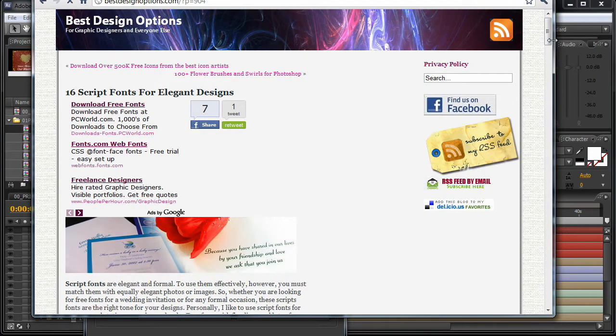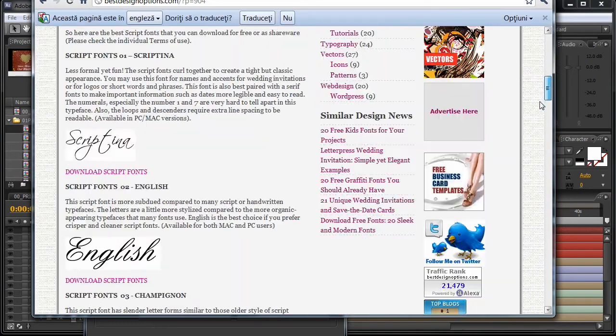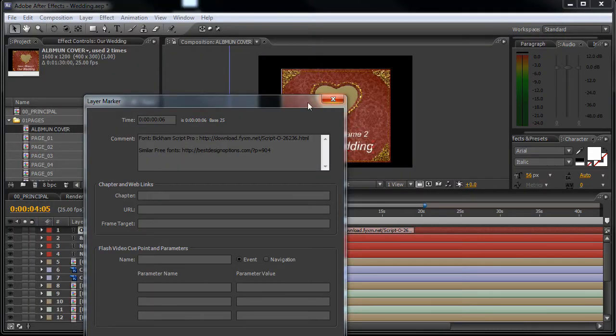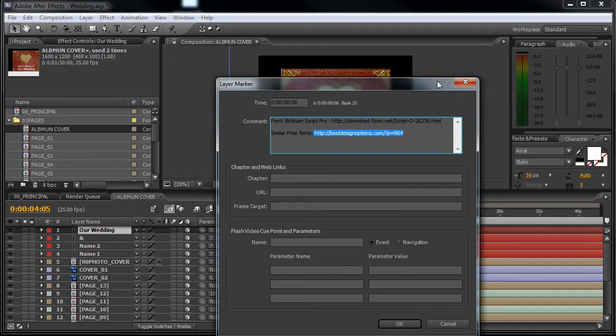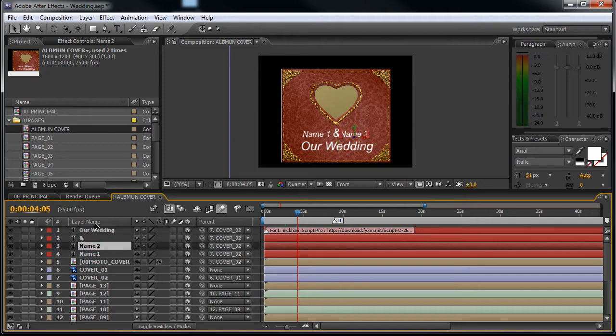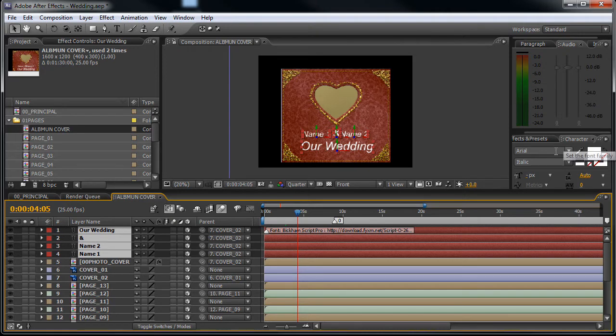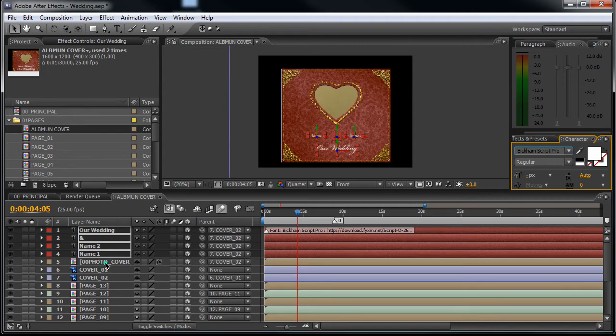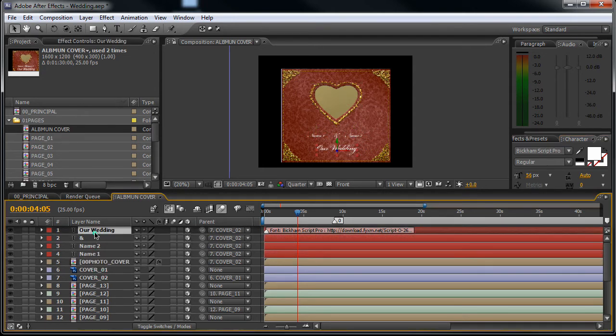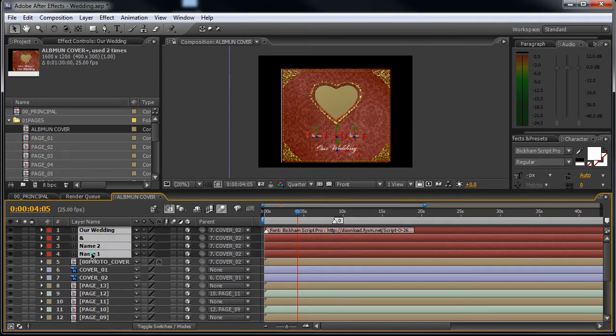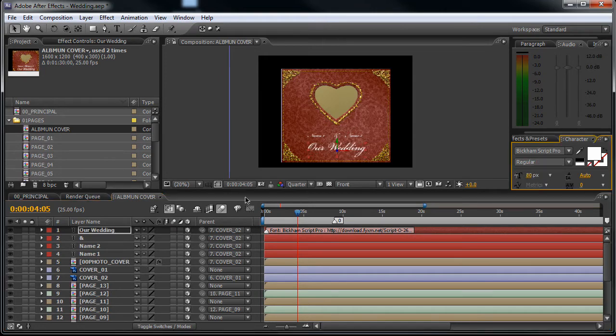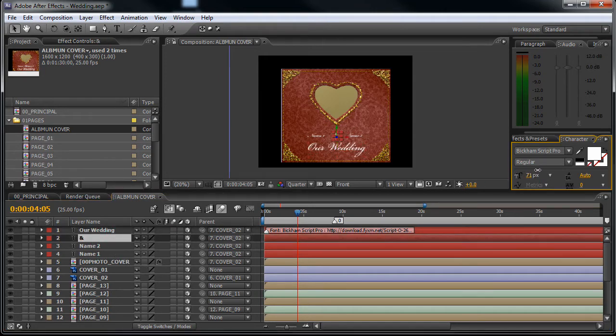You will find here 16 free fonts that have a similar style. How do you change the font? Well, you download the font, you install it, and then select the text layer. You can select all of them at once and at the character panel just select Bickham. As you can see it's changed. Now you will need to adjust the size of the text, something like this.